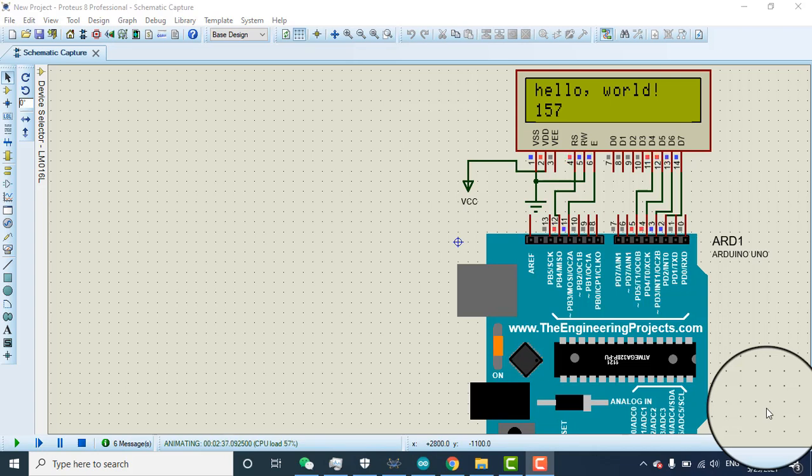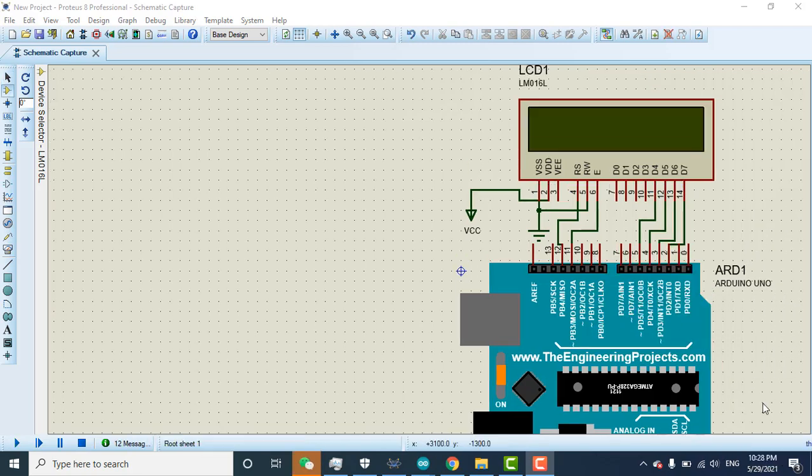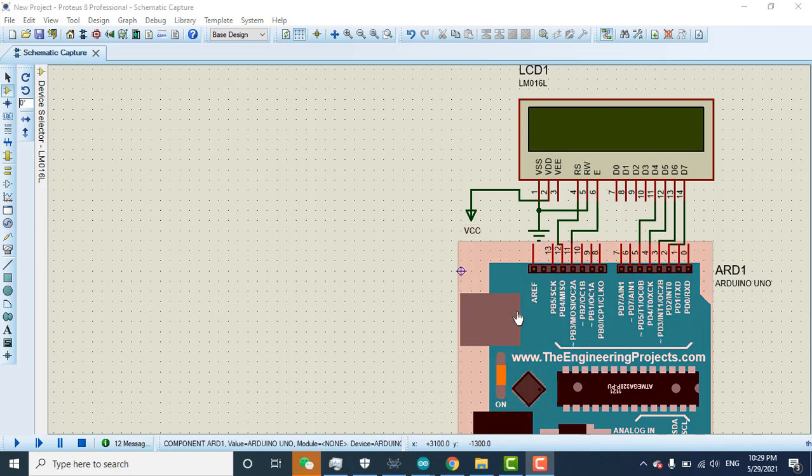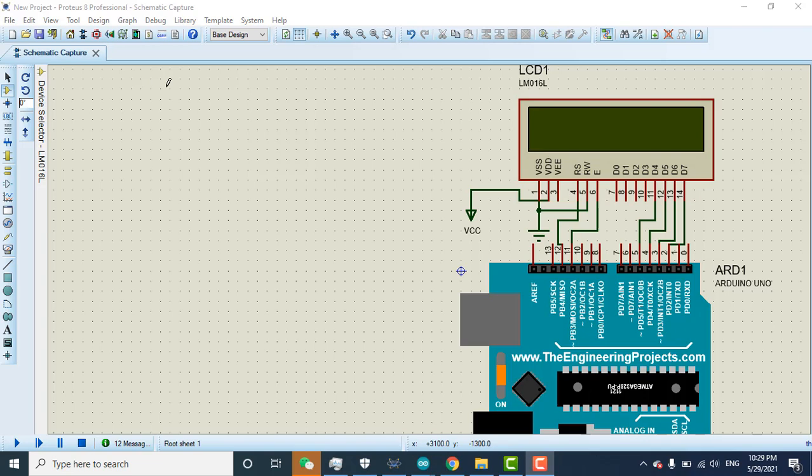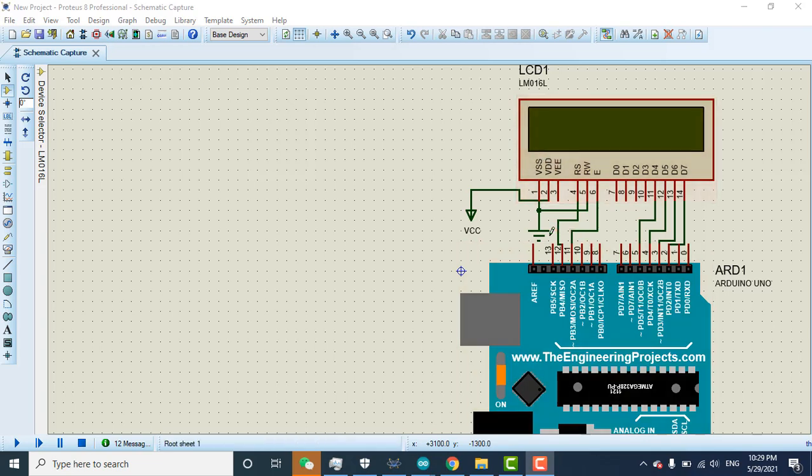Welcome. In this video we will learn how to simulate the LCD with Proteus. If you don't have the latest Proteus and don't have the Arduino library and LCD libraries, the link is given in the description. That video explains how to download the latest Proteus with these all libraries. Now if your project is open, you need to press P.